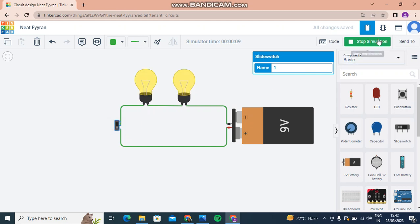Like this. And when I click on Stop Simulation, the bulbs stop glowing. Thanks for watching my video. Please like, share, and subscribe to my YouTube channel Little Genius Chavi.